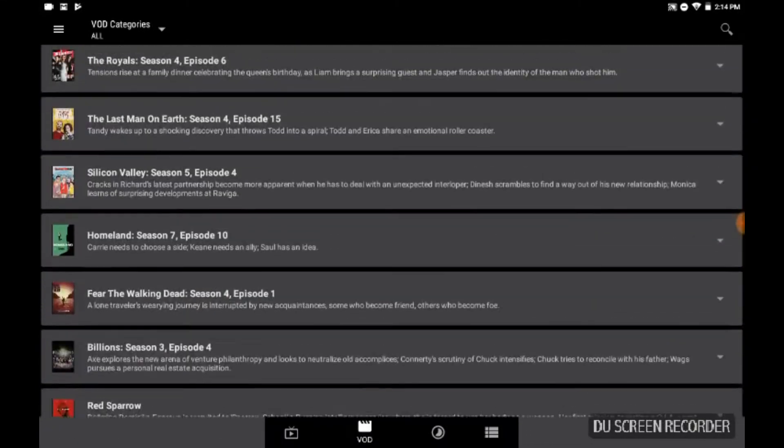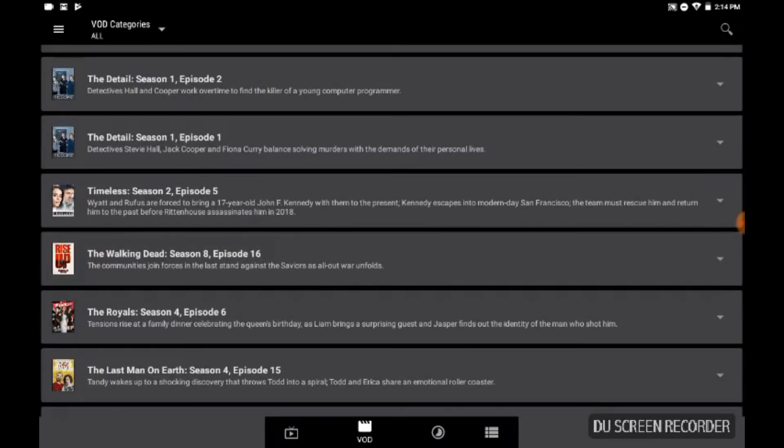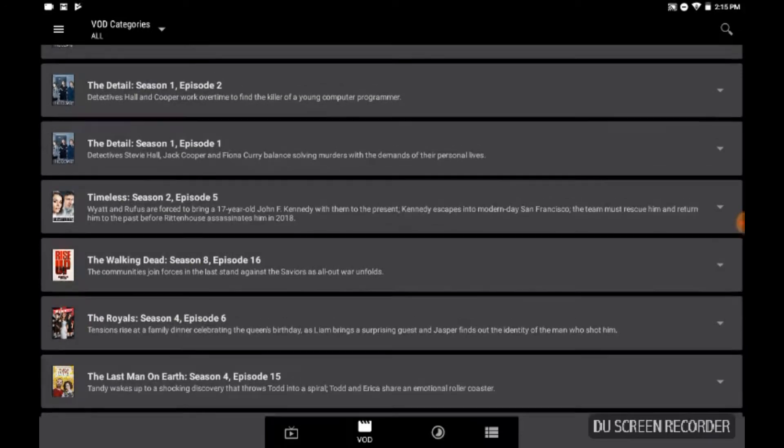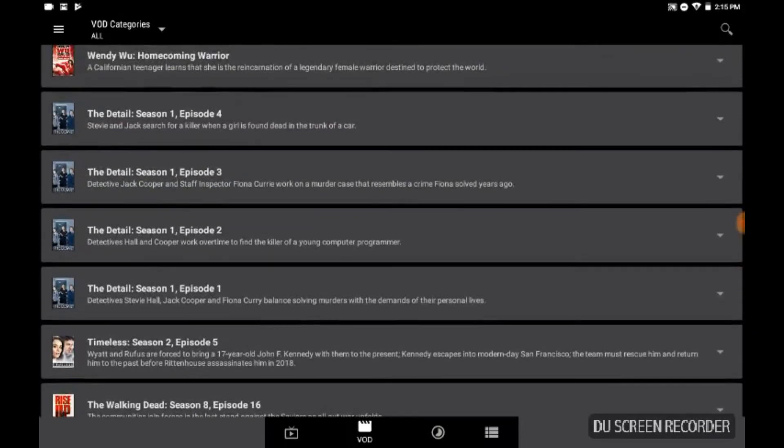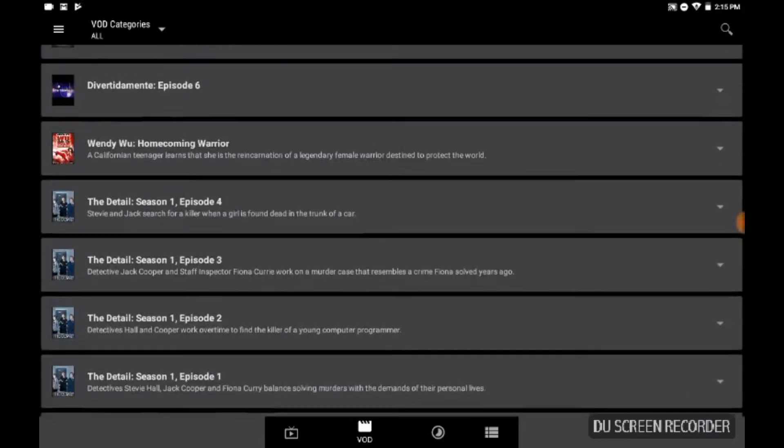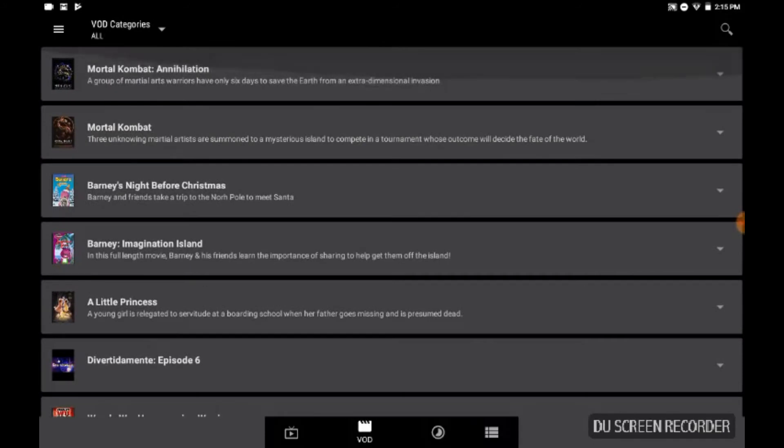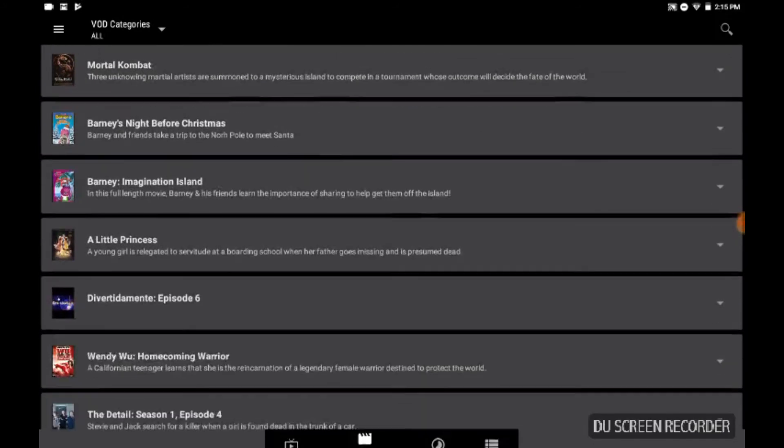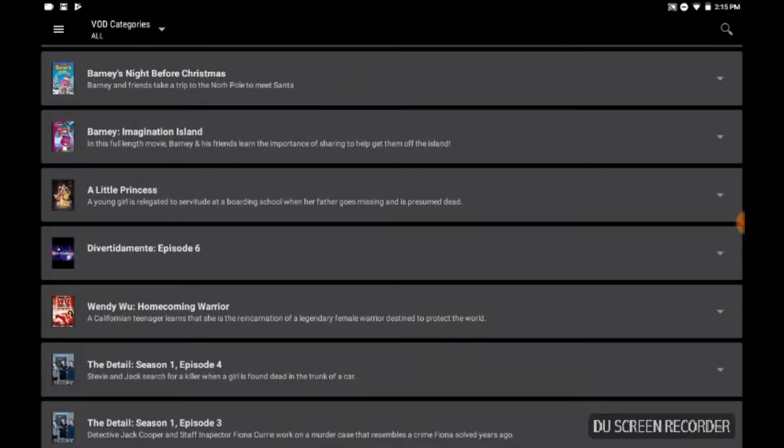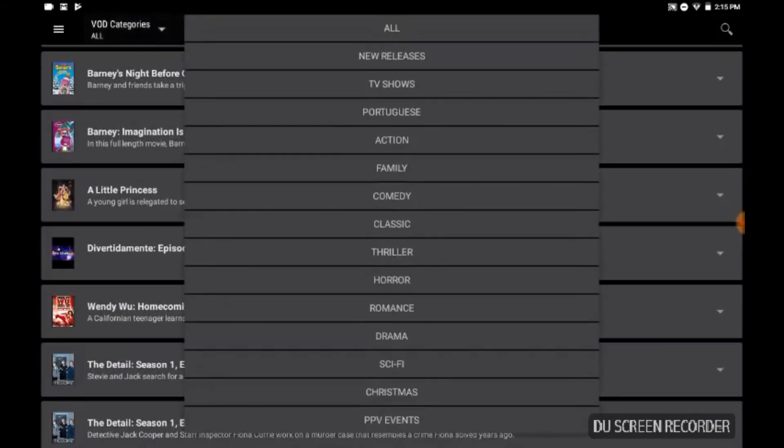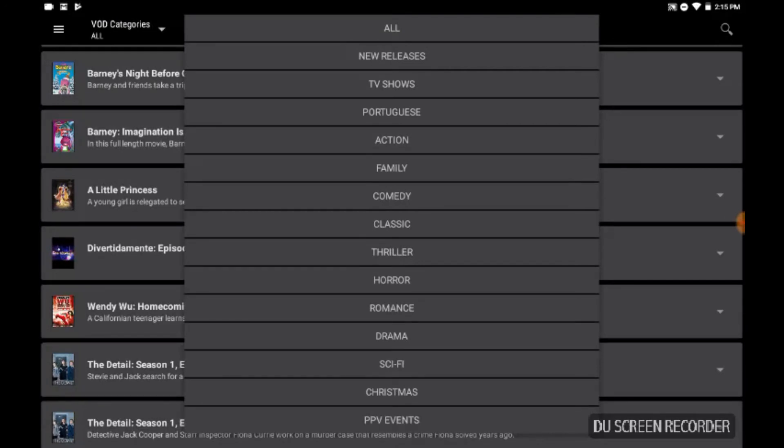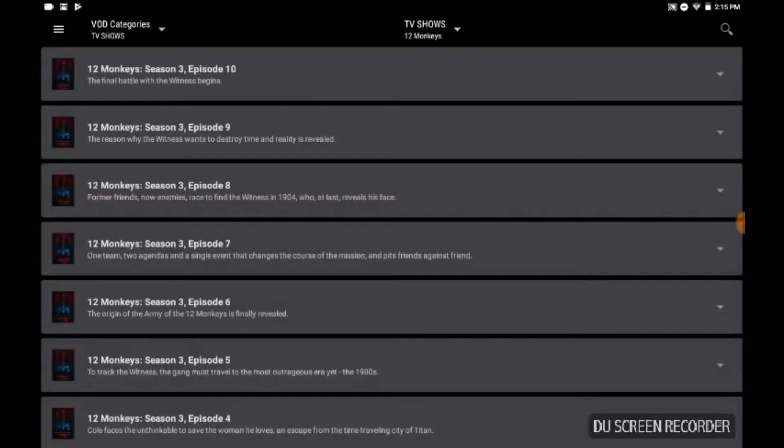What I like about them is that you can get movies and TV shows, even some specials from time to time, your pay-per-view events as well, which I like. This is the latest stuff they've added. And here you go, it breaks it down: TV shows, Portuguese, action, family, comedy, classic, thriller, horror, romance - whatever you want, pay-per-view events. It has it all.